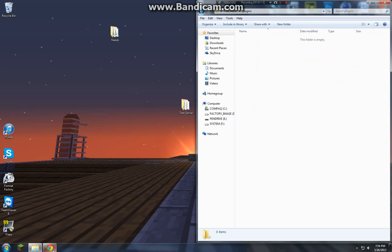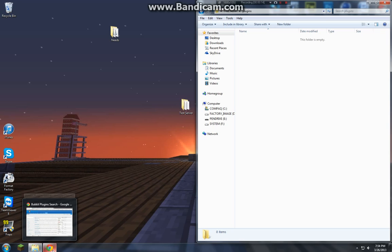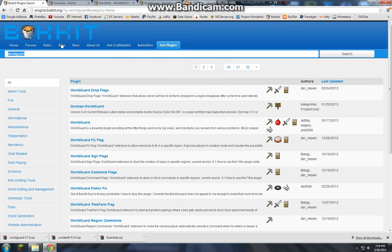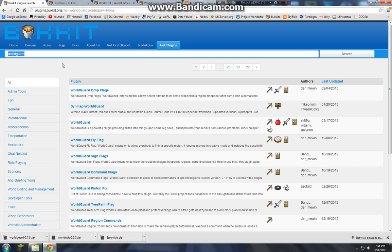Once there you need to actually download the plugins, but I've already gone ahead and done that so I just went to bucket.org, get plugins.